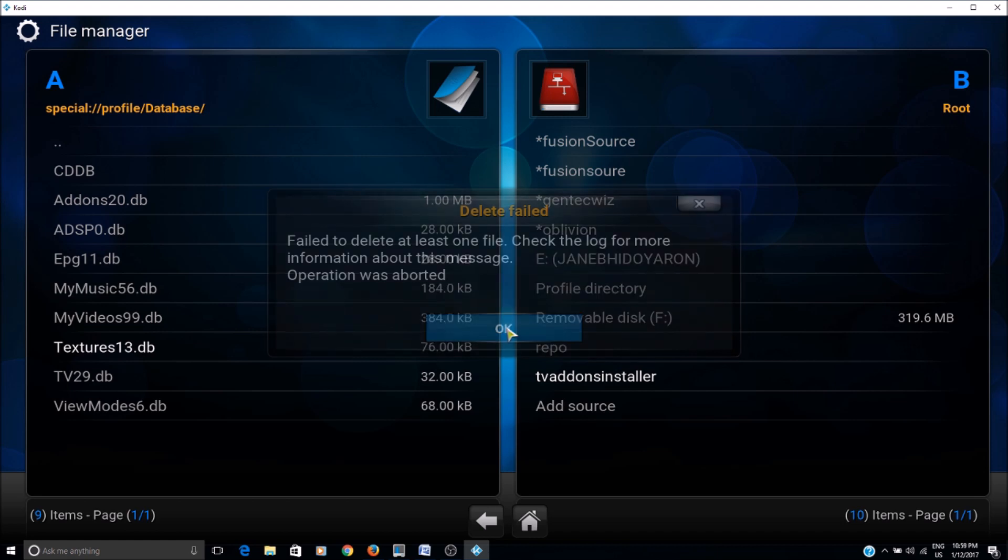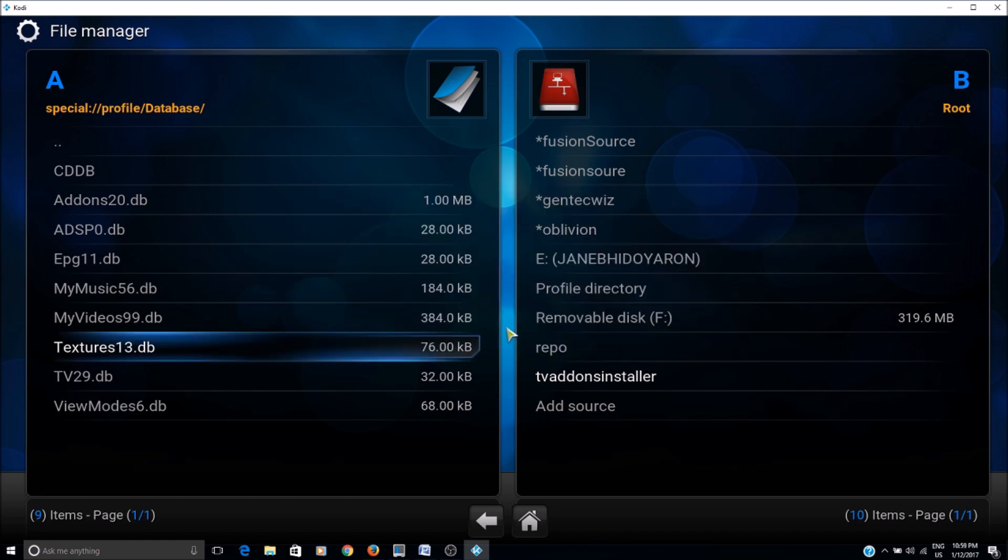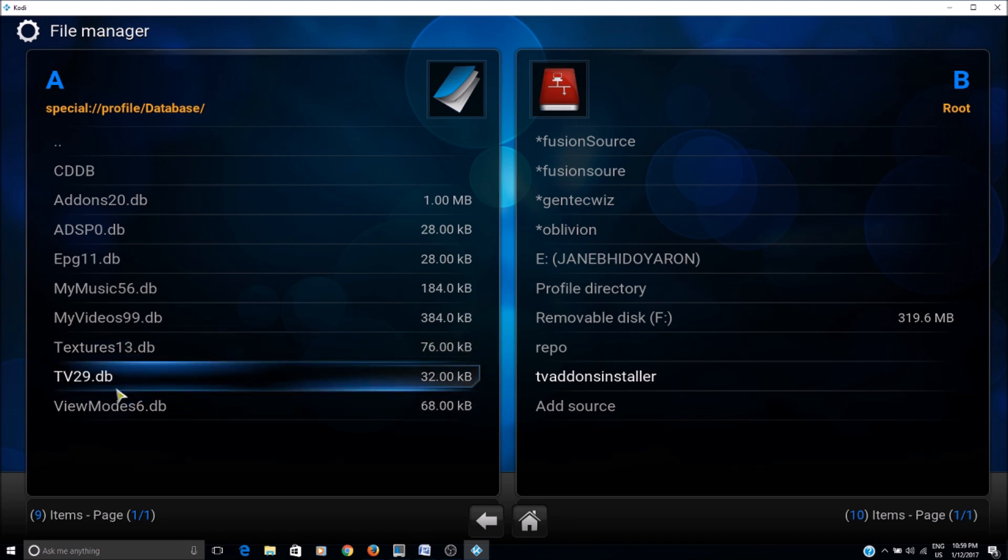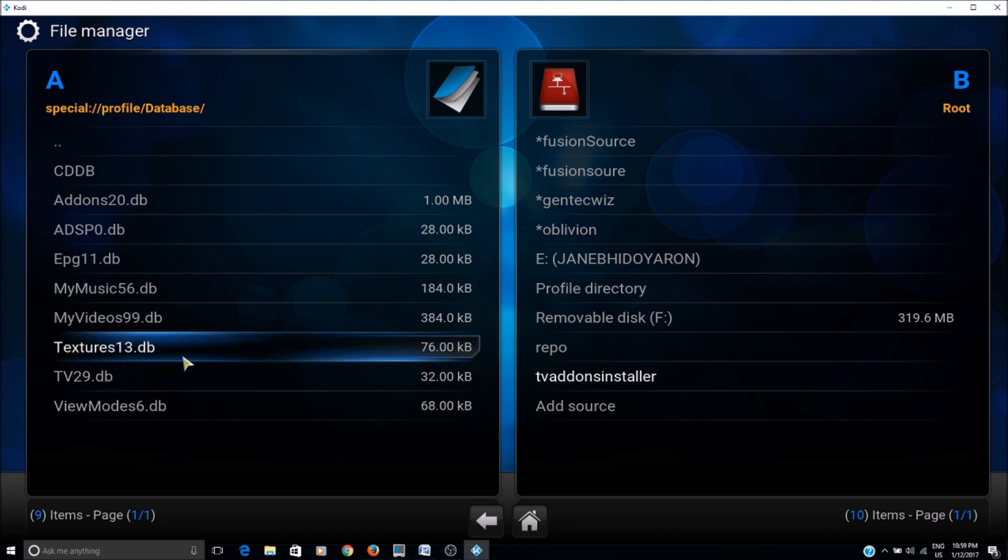So in that case, say okay and go to the Windows Explorer and delete the file from there, textures13.db.